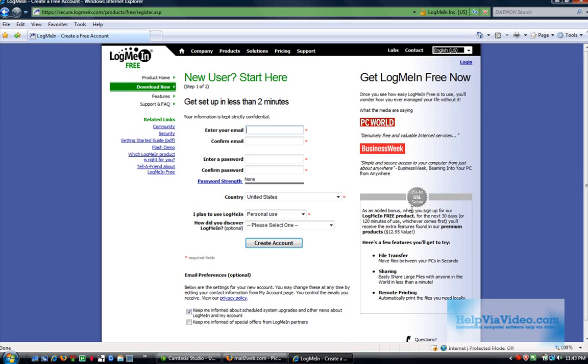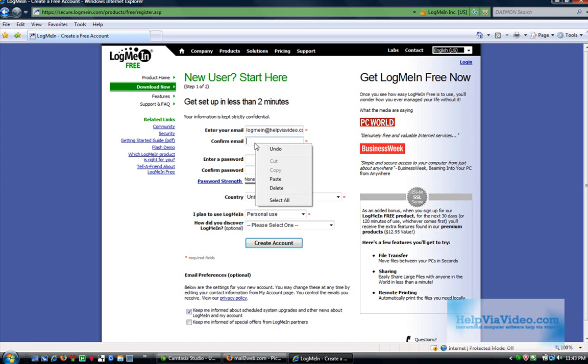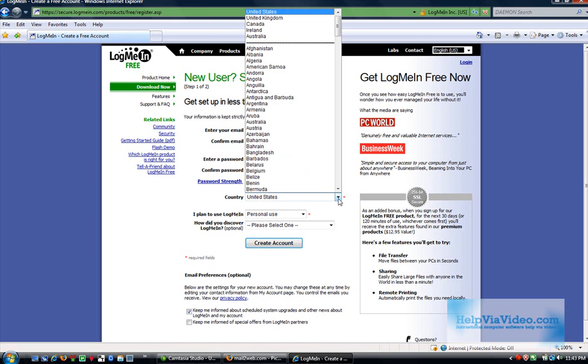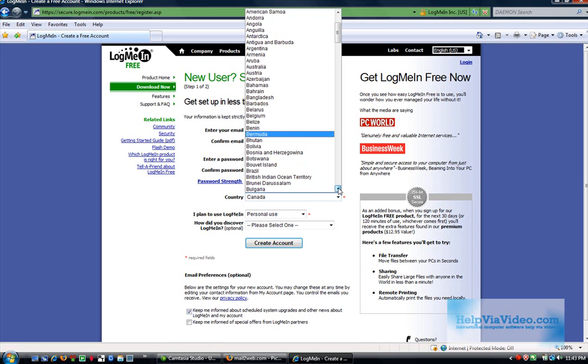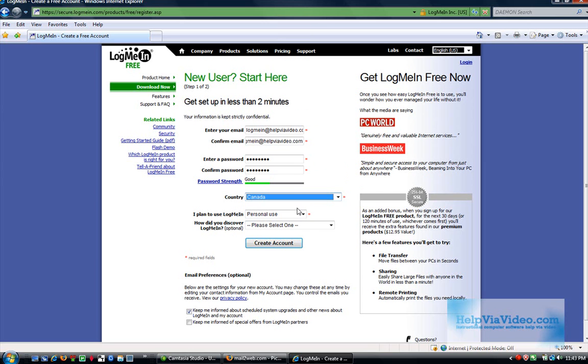My email address is LogMeIn at HelpviaVideo.com. I'm going to enter my password. I'm not from the U.S., I'm from Canada. So I will be entering Canada in.